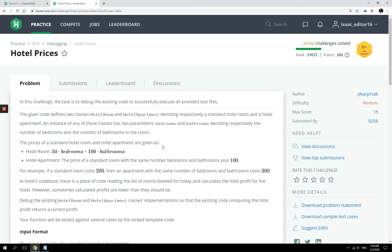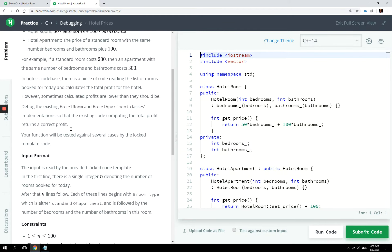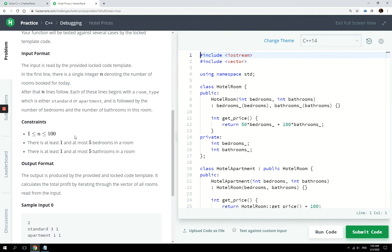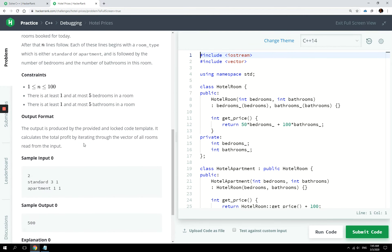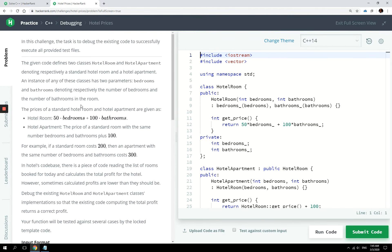Hi guys, today we are looking at calculating hotel prices in the C++ program and for that we're going to look again at base and derived classes. As you can see, the instructions for this HackerRank challenge look a bit lengthy, so I'm going to try and simplify them for you.